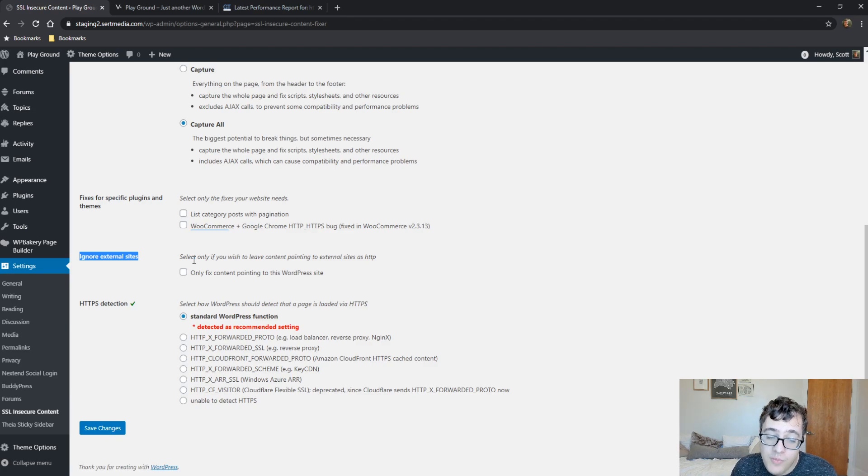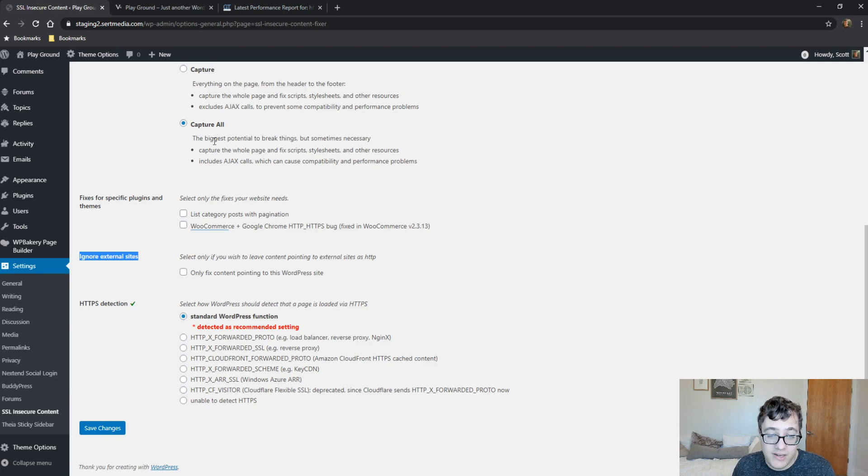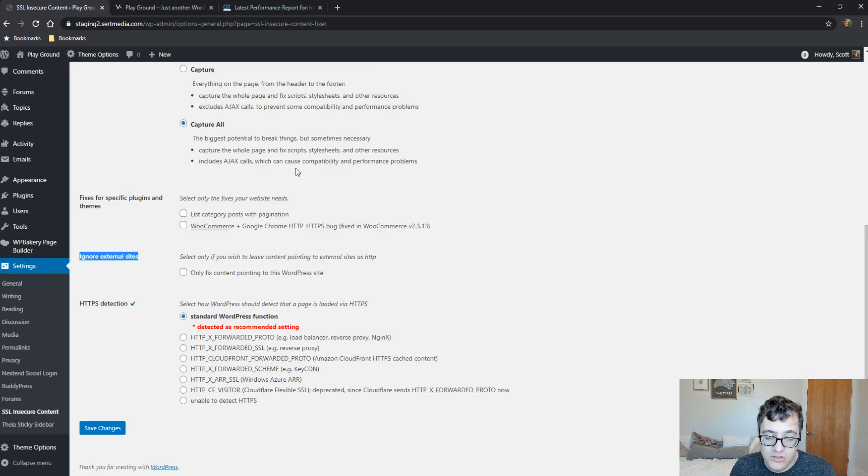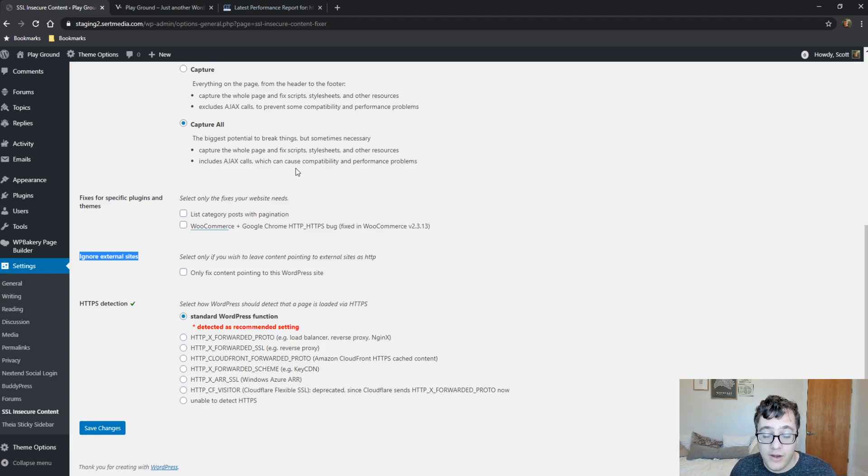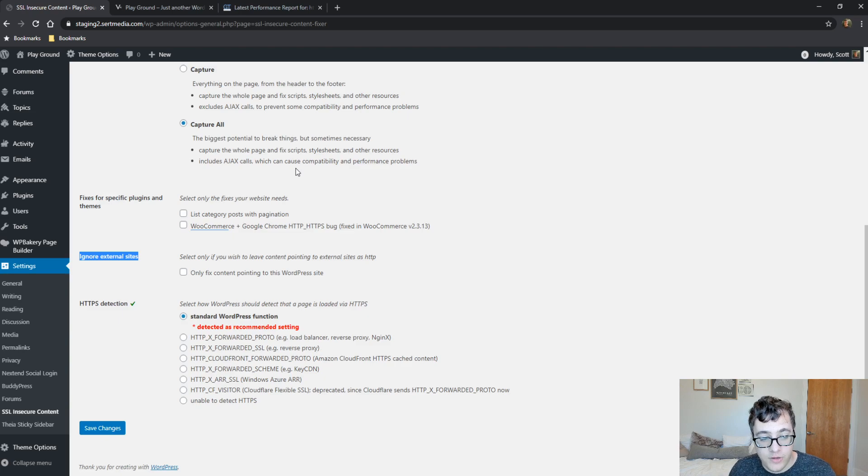If it still doesn't help, then you might need to contact a developer or your host or just have the redirect done correctly. And again, there'll be a video done on that in the future.